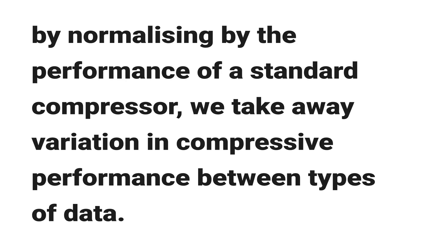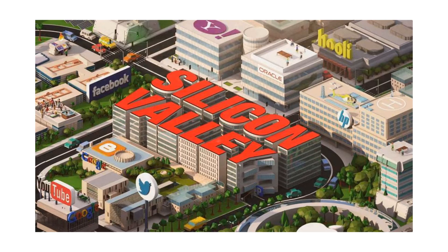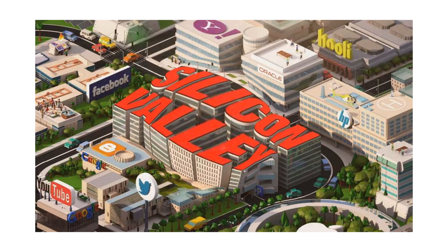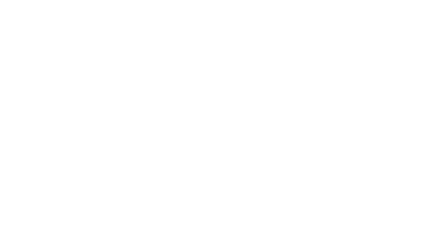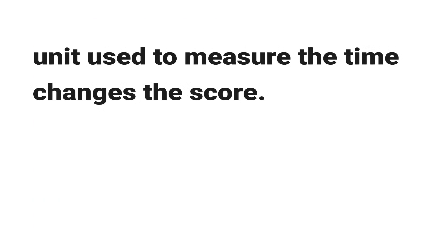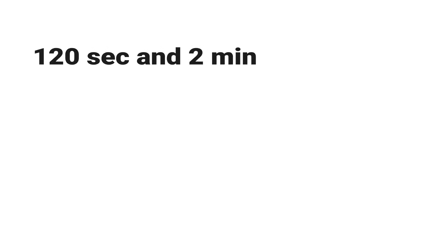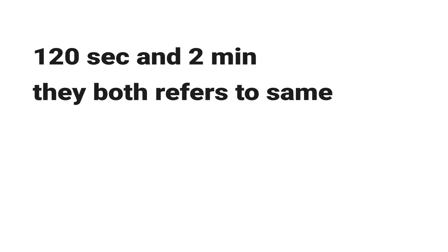According to Wikipedia, Weissman's score is only for fictional use. It cannot be used in real-world compression algorithms as the unit used to measure the time changes the score, meaning if one person measures time in seconds and another one in minutes, let's say 120 seconds and 2 minutes, they both refer to the same amount of time.